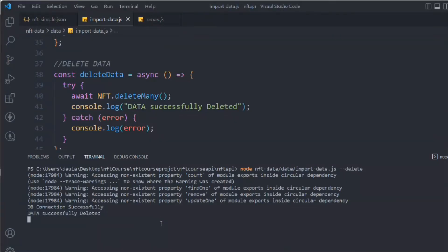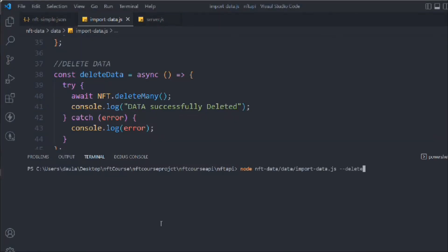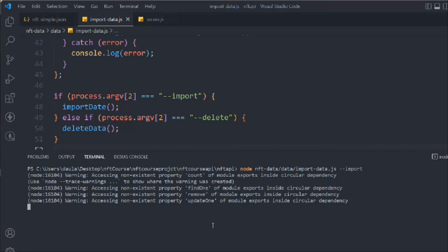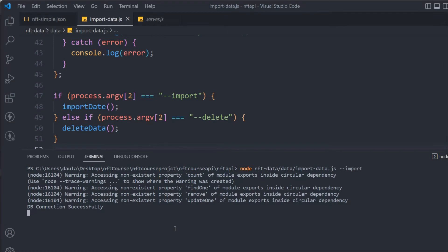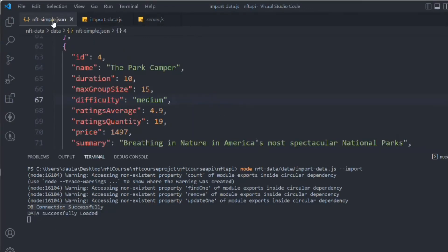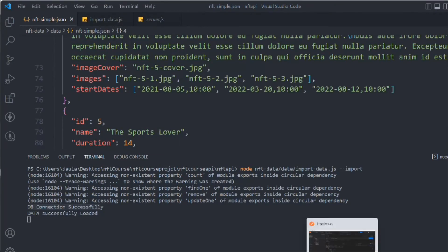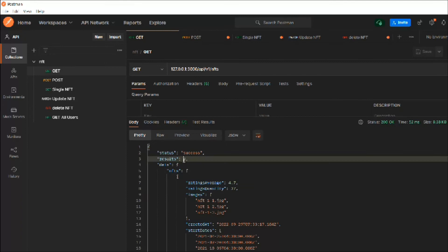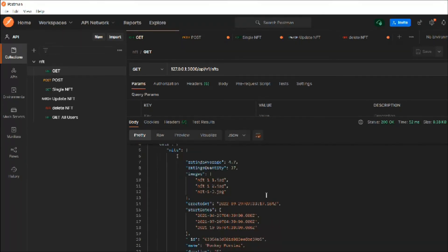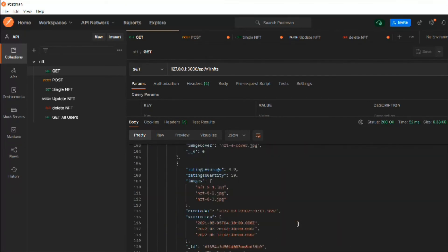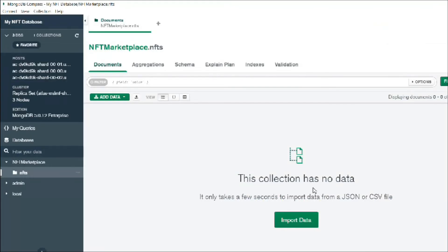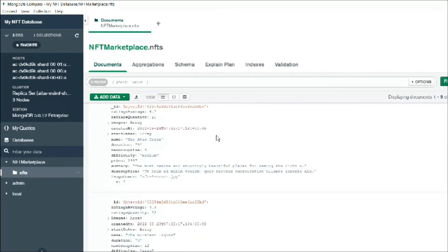Now let's import the data. Clear the terminal and call the script with `--import`. It will take a moment because we have a lot of data. We see 'DB connected' and then 'Data successfully loaded.' If we call the GET endpoint now, we have all nine results — all the data has been deployed to our database.